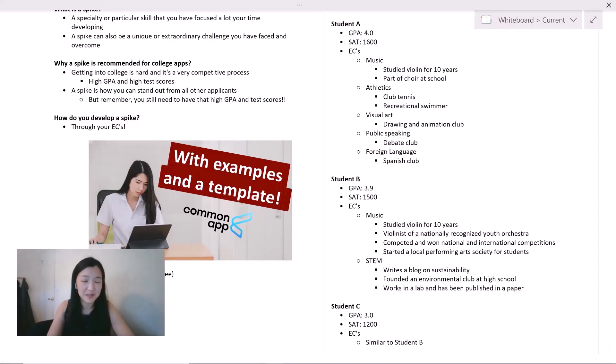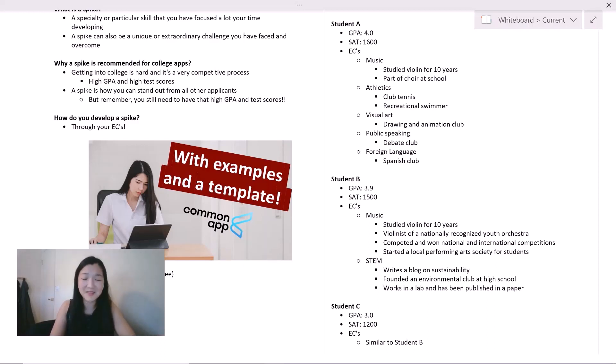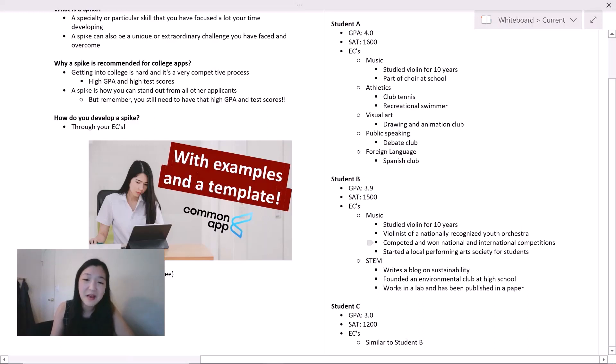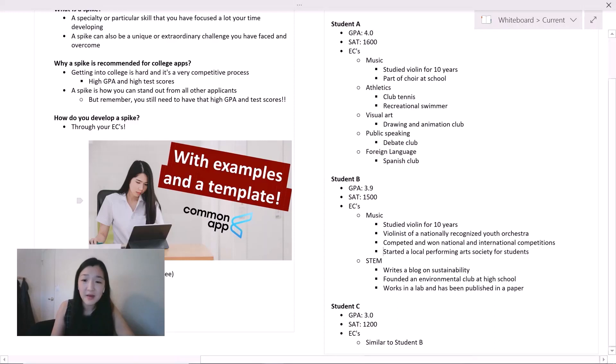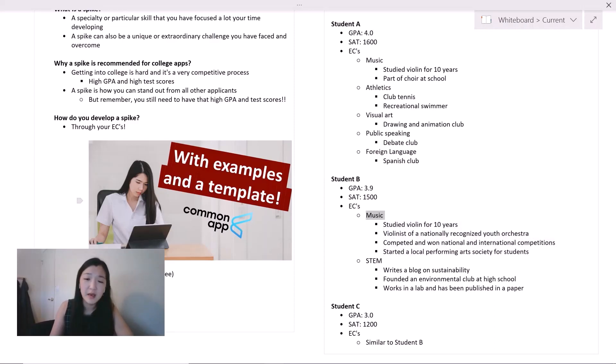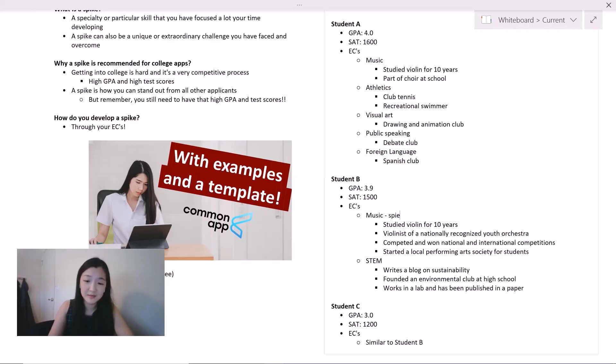And I forgot to mention this earlier, but all these examples are purely illustrative. I made this all up and this is not based on any actual student. So if it happens to be like you, that was a pure coincidence. Student B has also competed and won national and international competitions, also in violin, and also started a local performing arts society for students. So you can see how all of these are related to this theme of music and that student B has developed a very strong specialization here. So this is a spike.